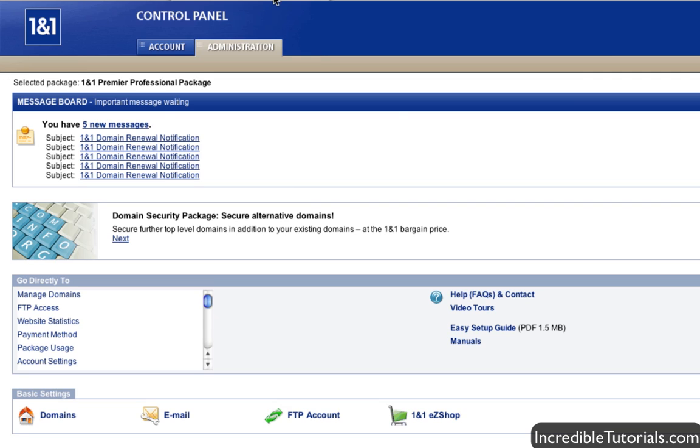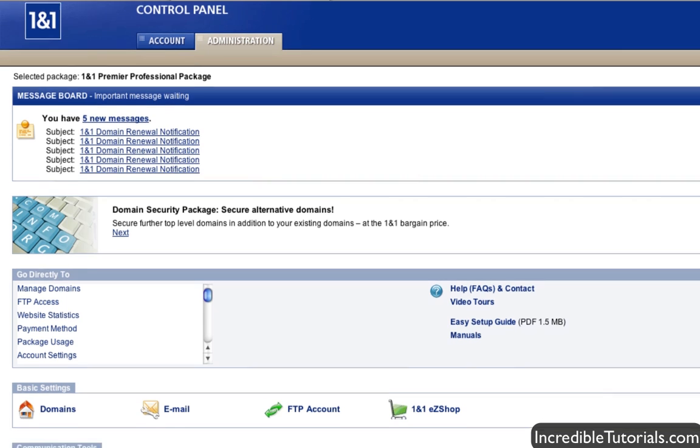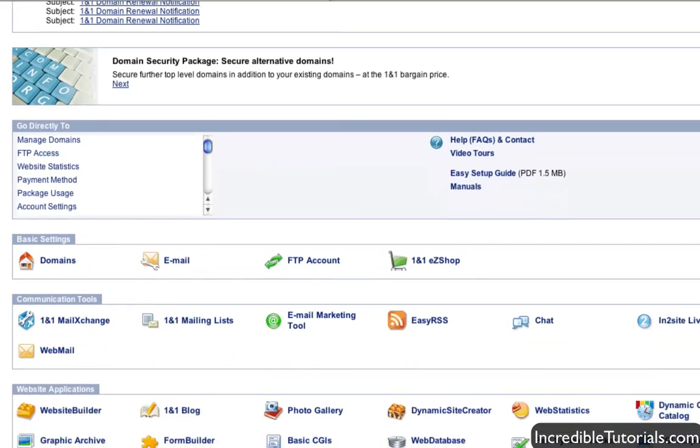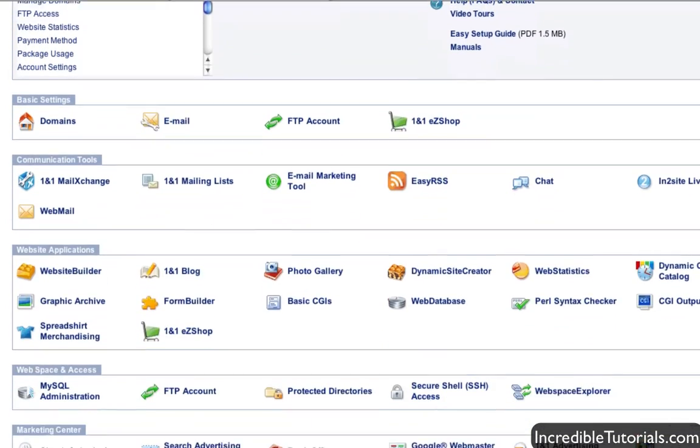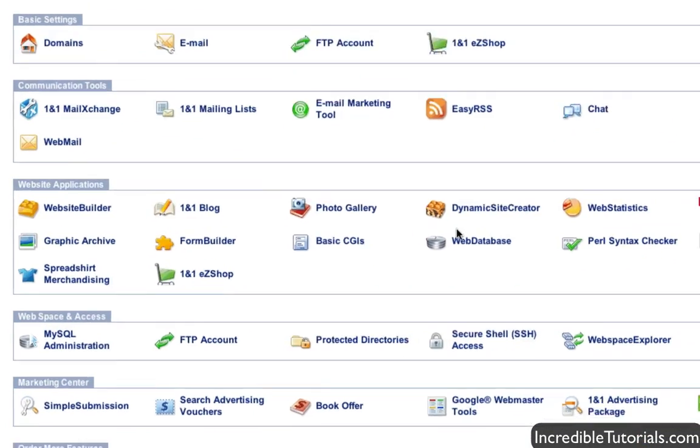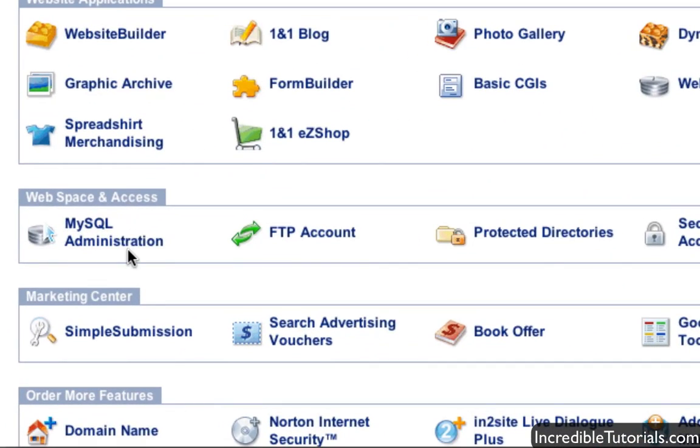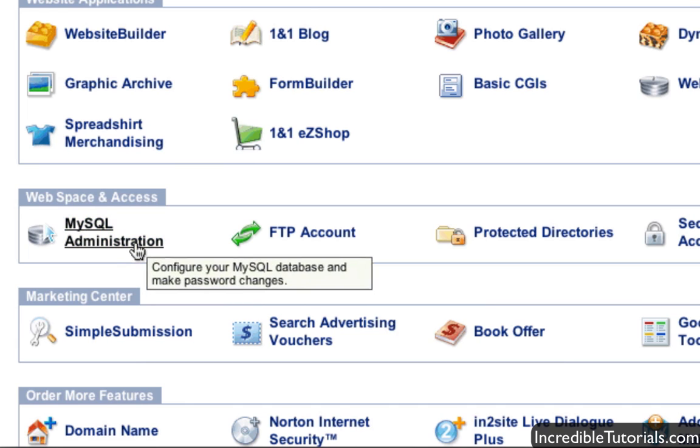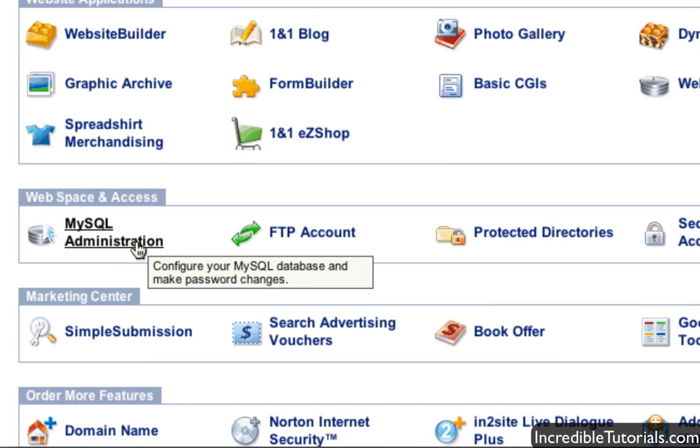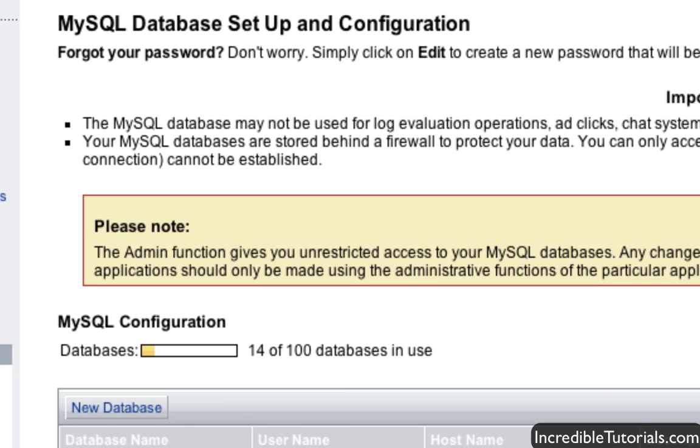Here we are on my administrative panel for my web server and so I'm going to go ahead and scroll down here and find something that looks like MySQL administration located right here. Because the next thing we need to do is create a database to install WordPress on. So just go ahead and click that button and now find a button on this page that looks something like new database. It will vary depending on what service you're using but we'll just click that.